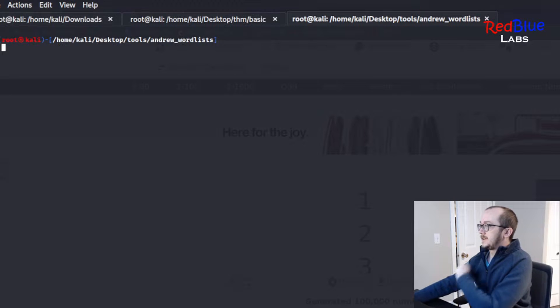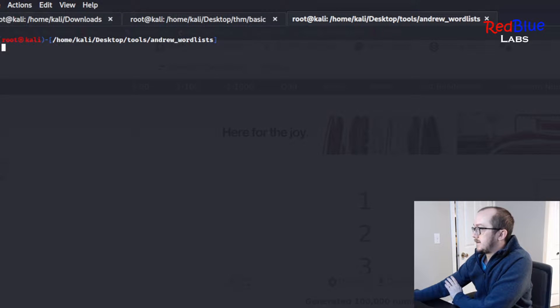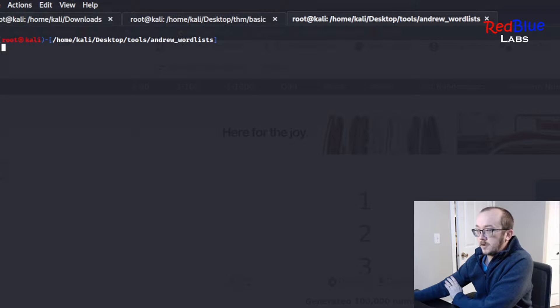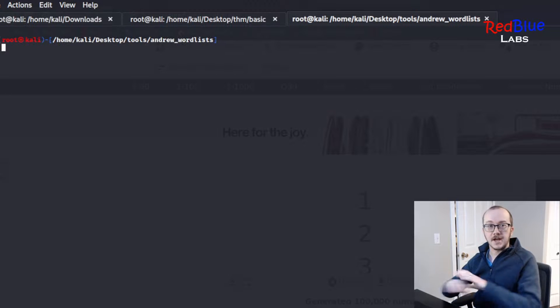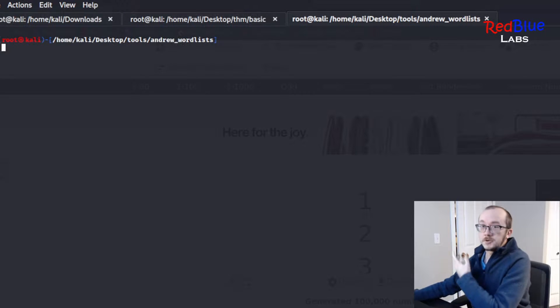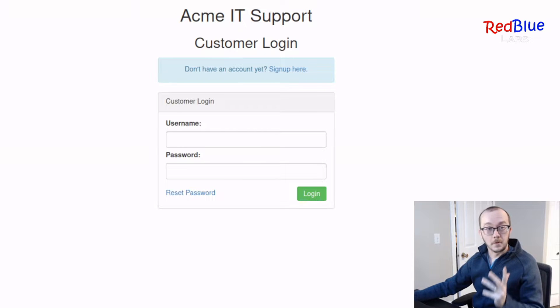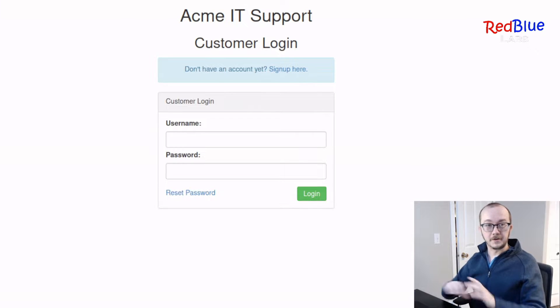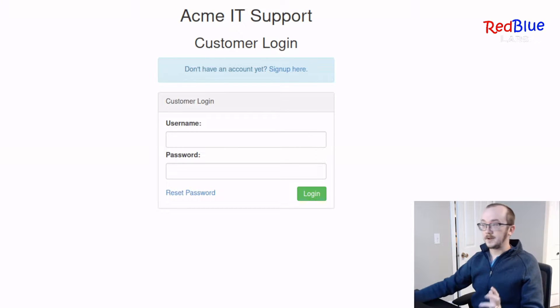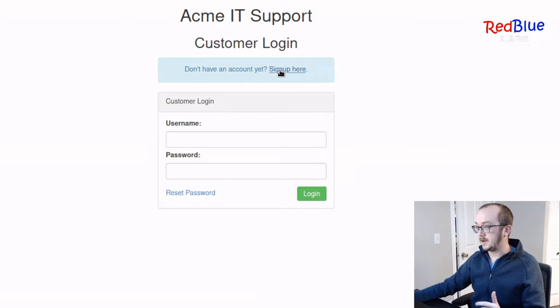So I've got an example of a site available for us that actually has an IDOR vulnerability. It's from TryHackMe. Right, so for this particular test website, we actually need to create an account. So I'm going to go ahead and do that.